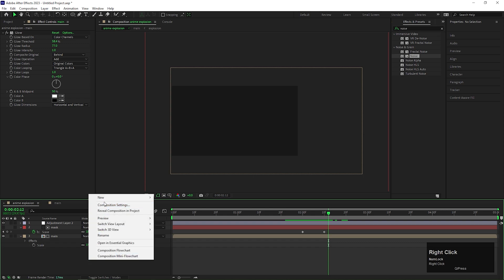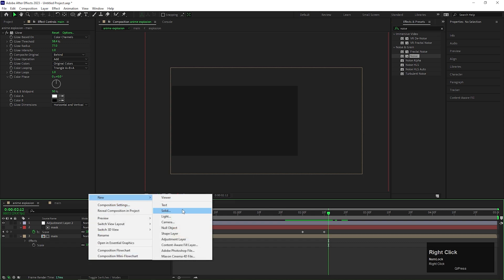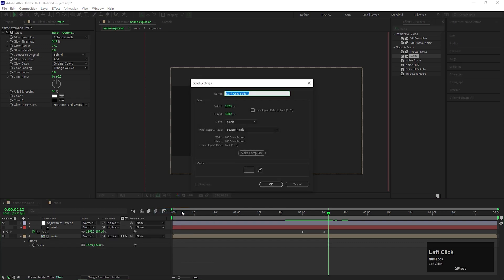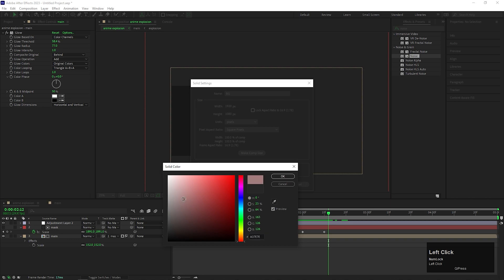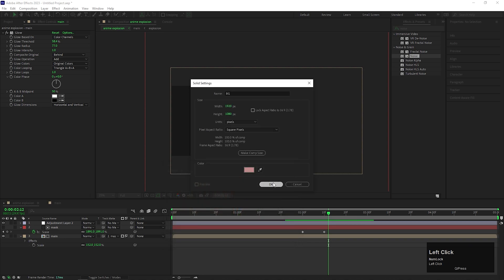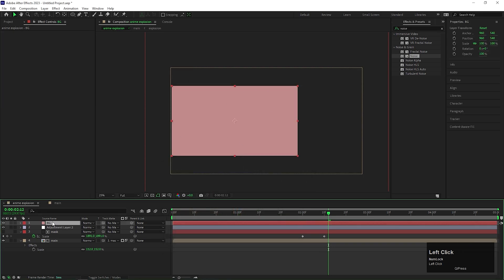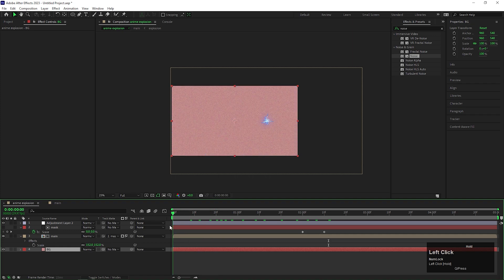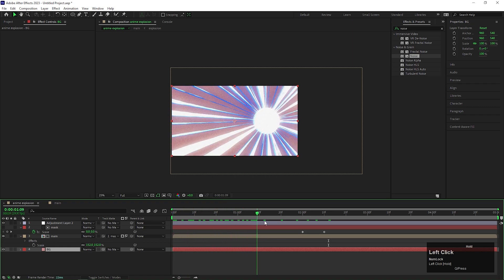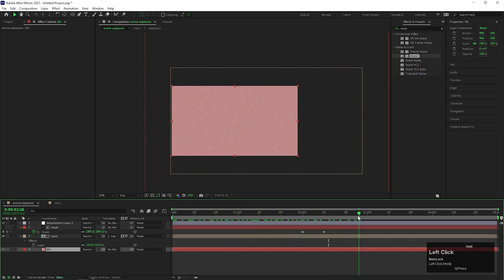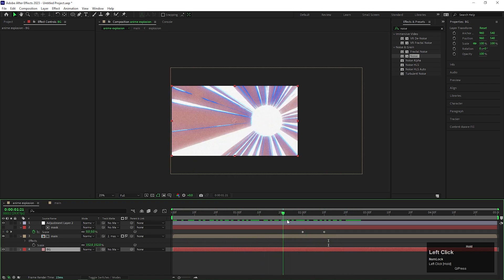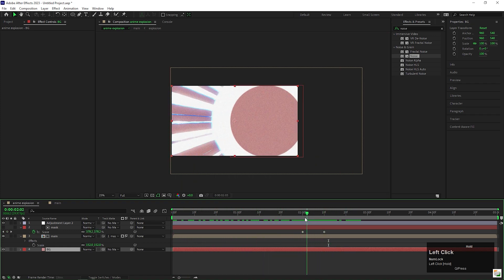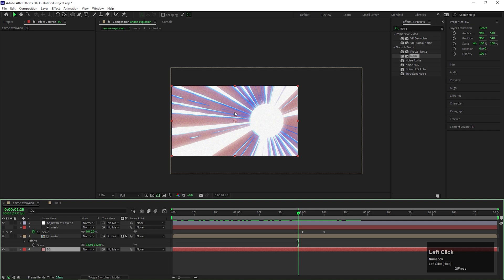Let's add a solid layer for background. Keep any color for now just to check our mask is working or not. See the explosion rays are disappearing at the end so you can use it as a transition as well.